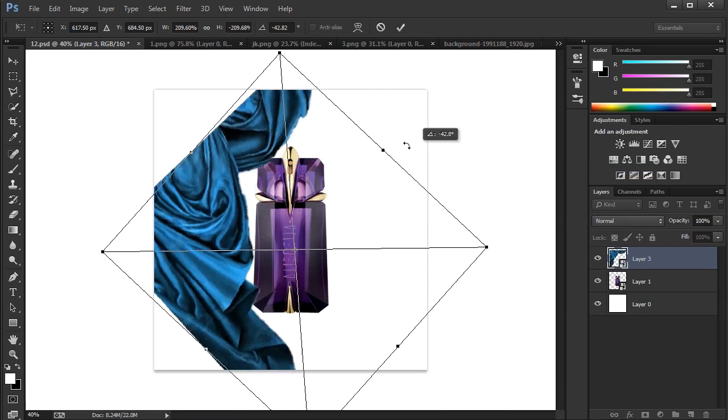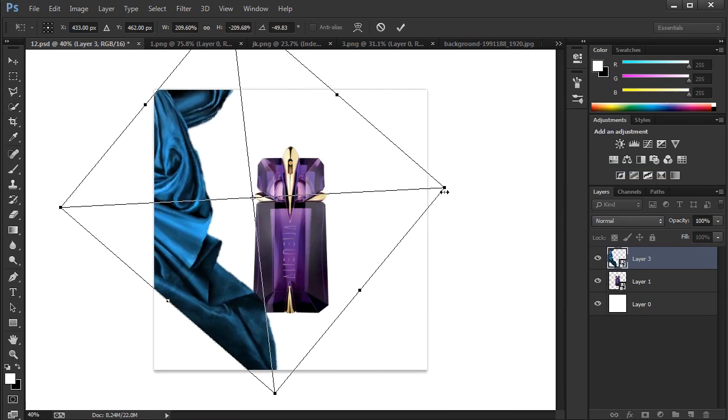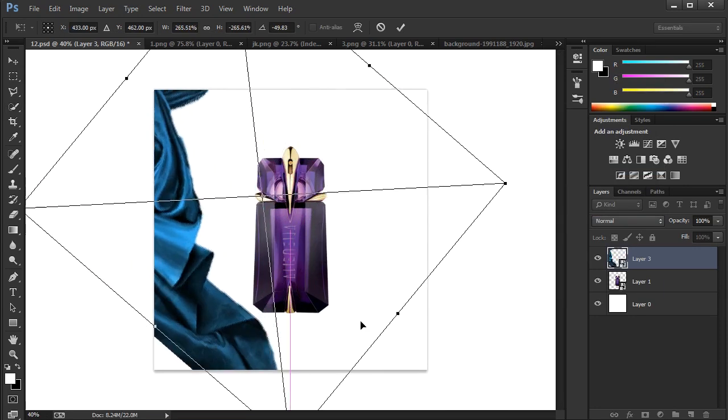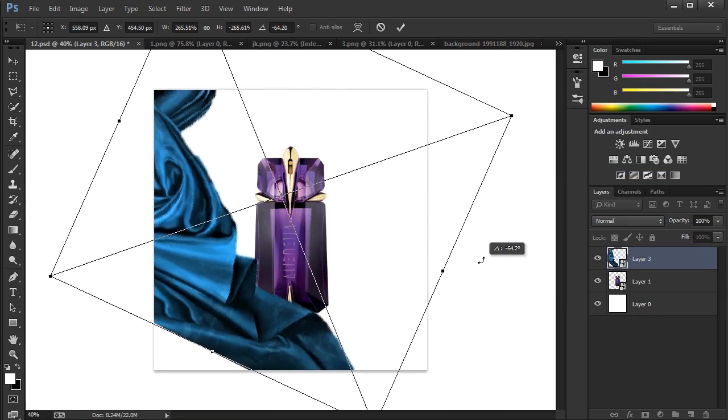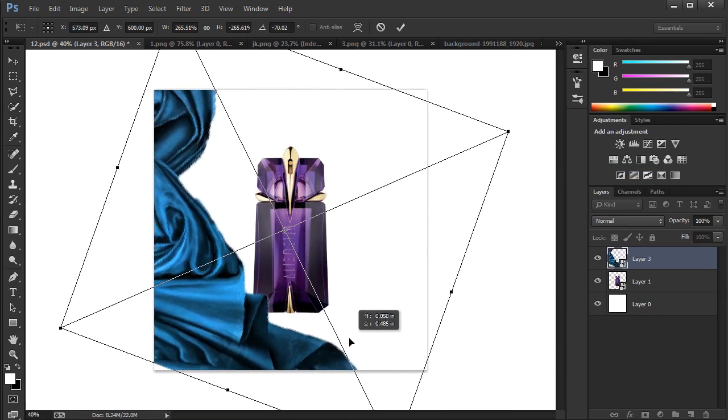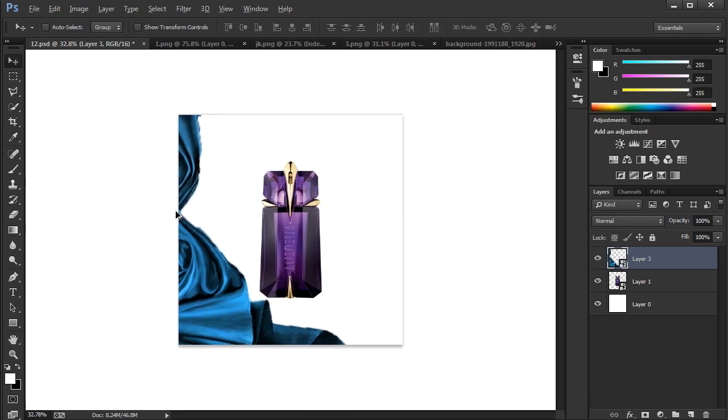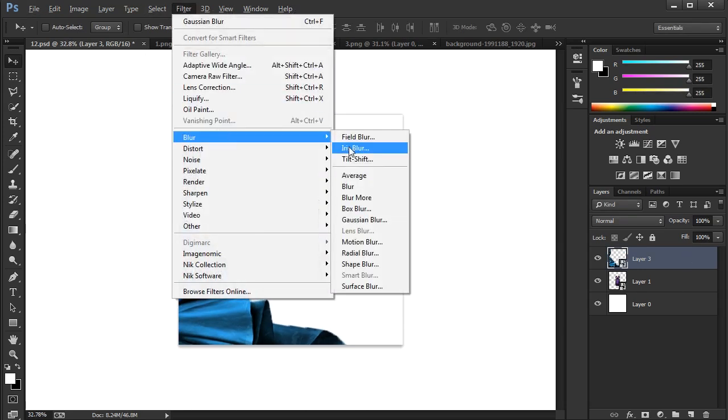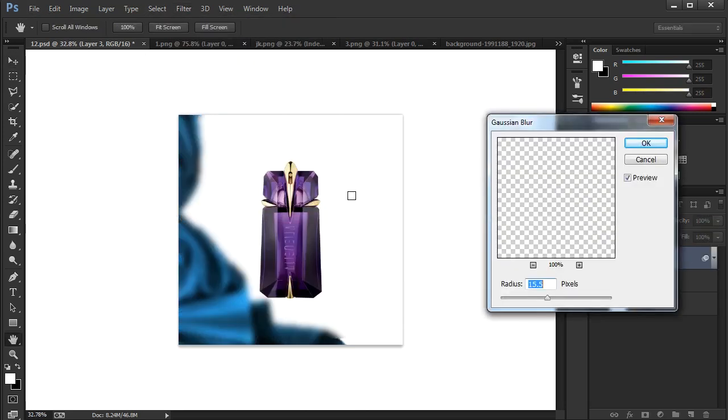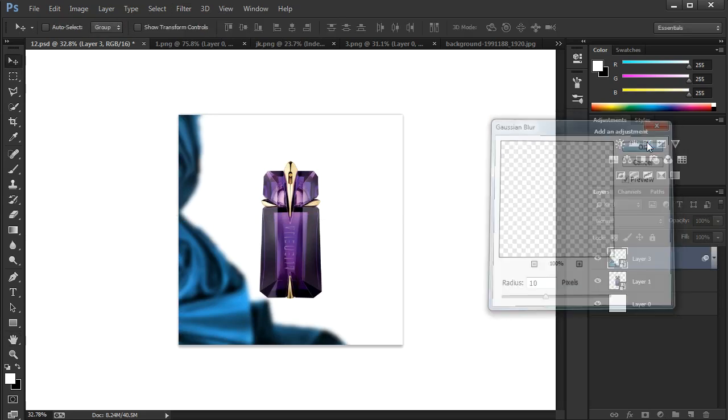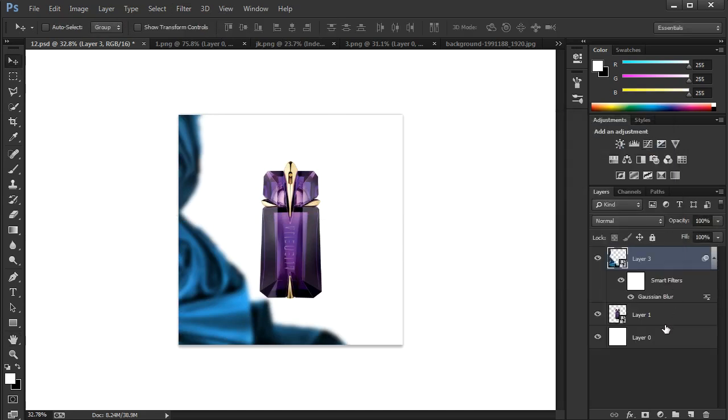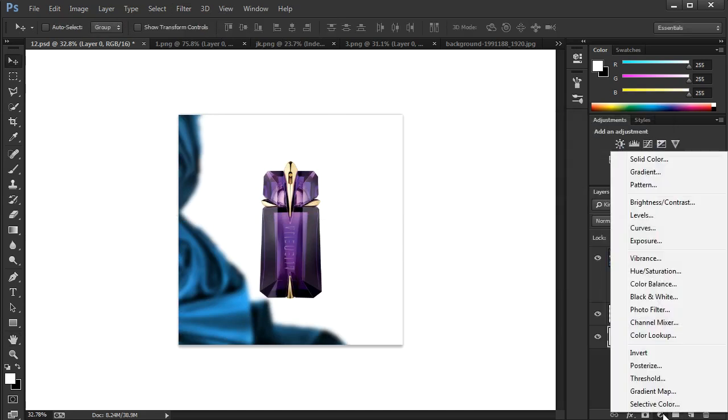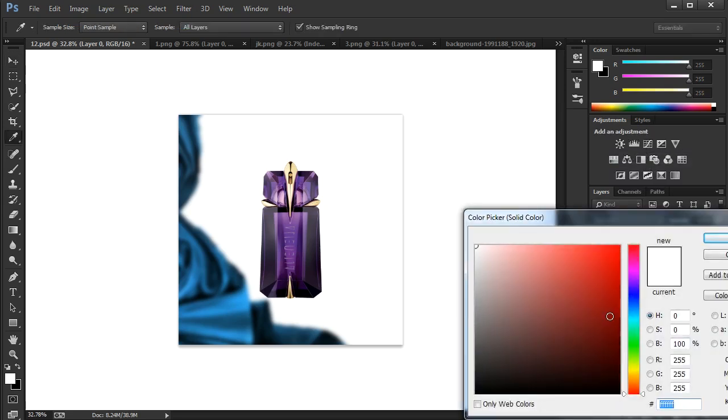Rotate this and resize accordingly. Go to Filter, Blur, Apply Gaussian Blur. Apply solid color from the adjustment layer.